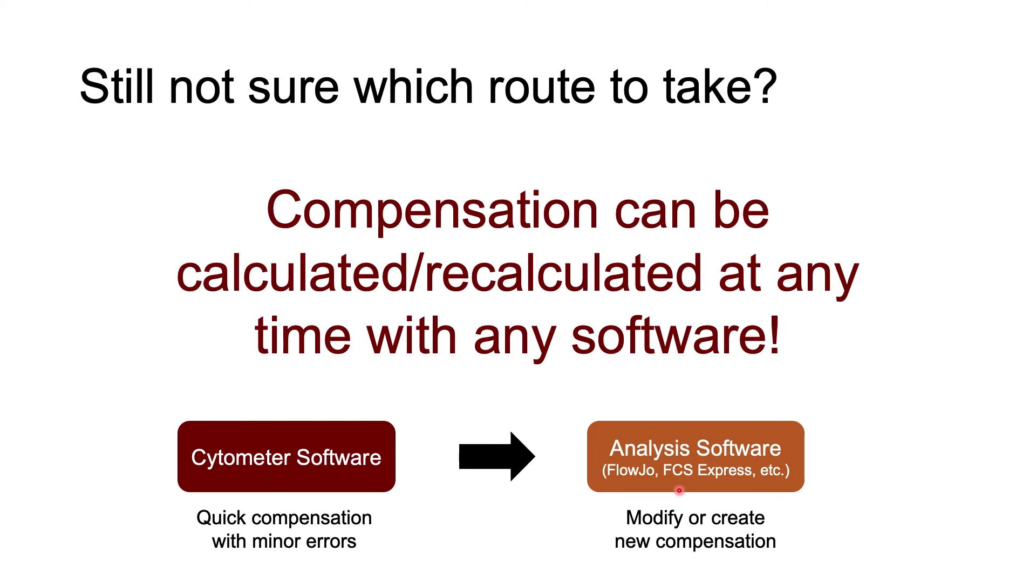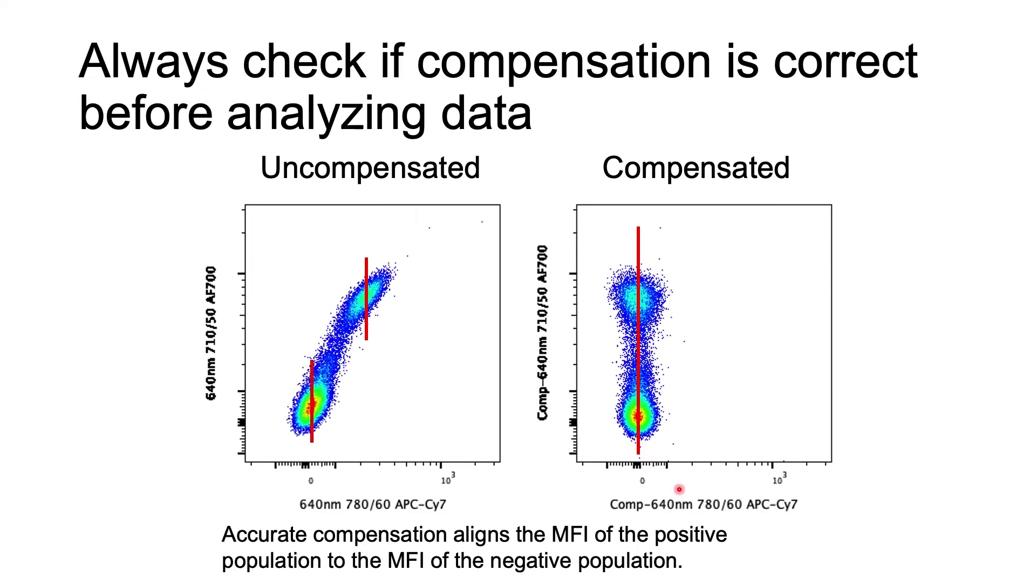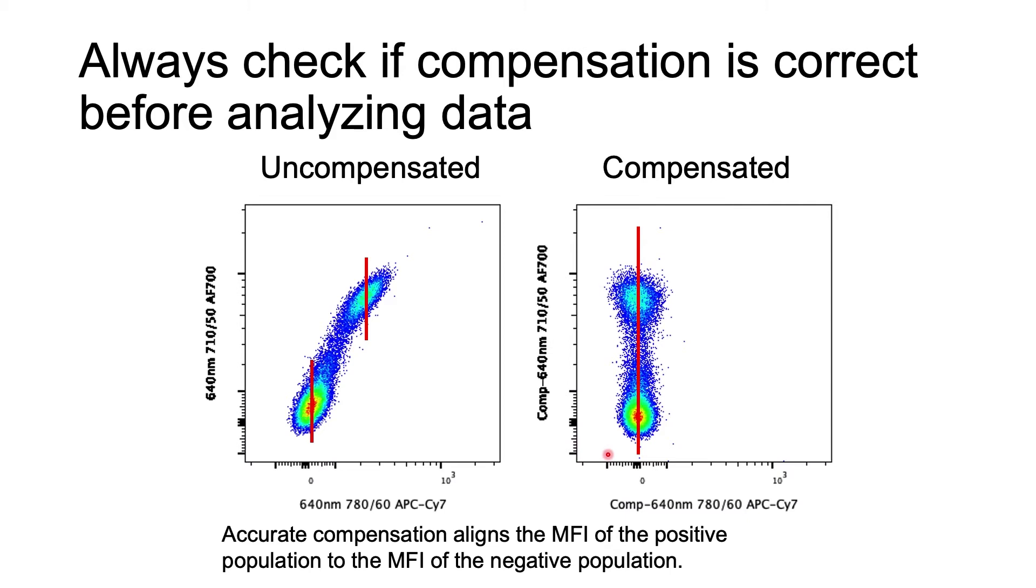This brings me to my final point, which is that you always need to be checking that compensation is correct before you move on to drawing gates to analyze your data and make any sort of conclusions from your data. Correctly compensated data means that the MFI of the positive population matches the MFI of the negative population.